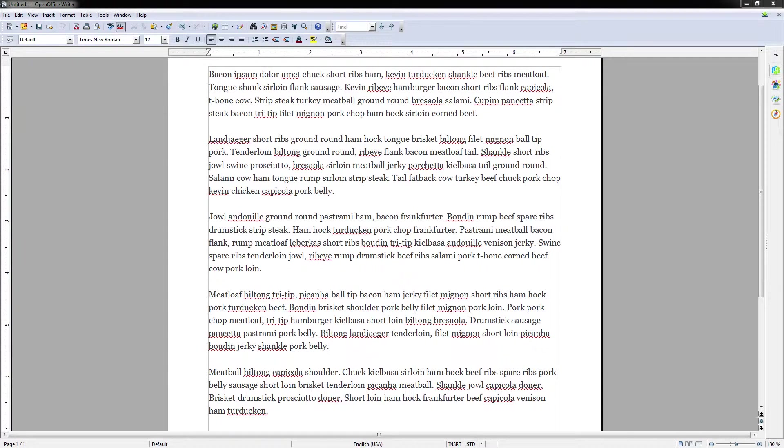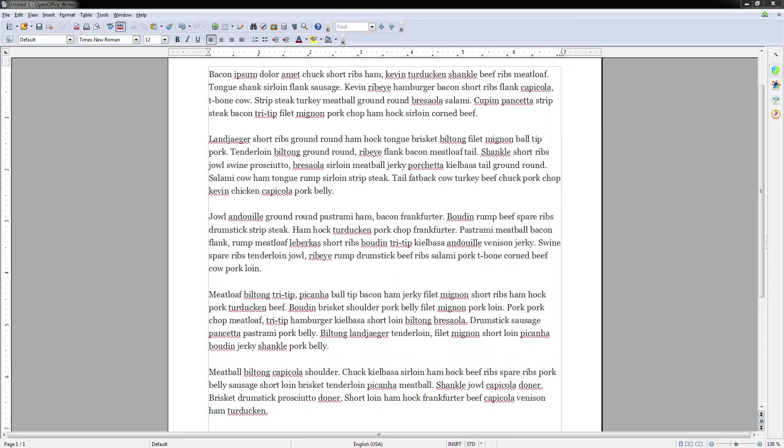Hello everyone, Chris here, and today I'd like to show you how to export a file as a PDF inside of OpenOffice Writer.